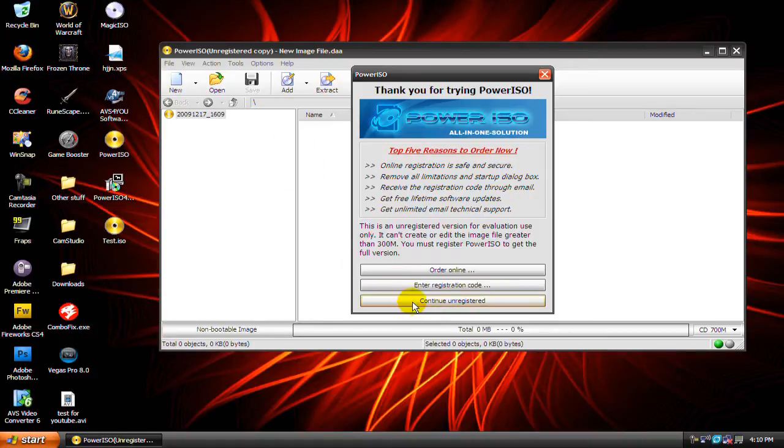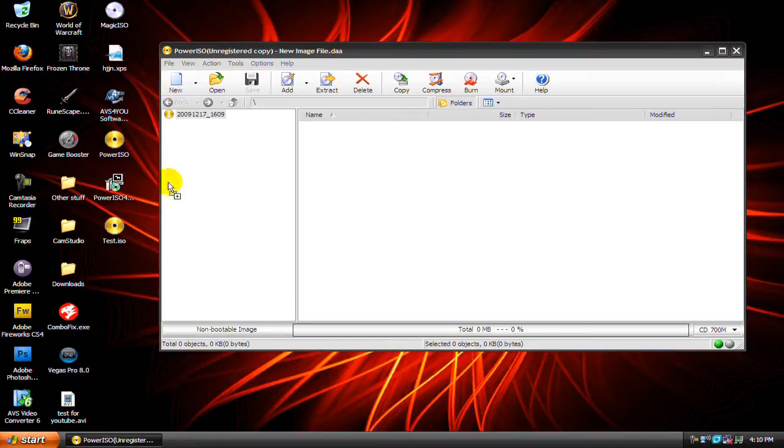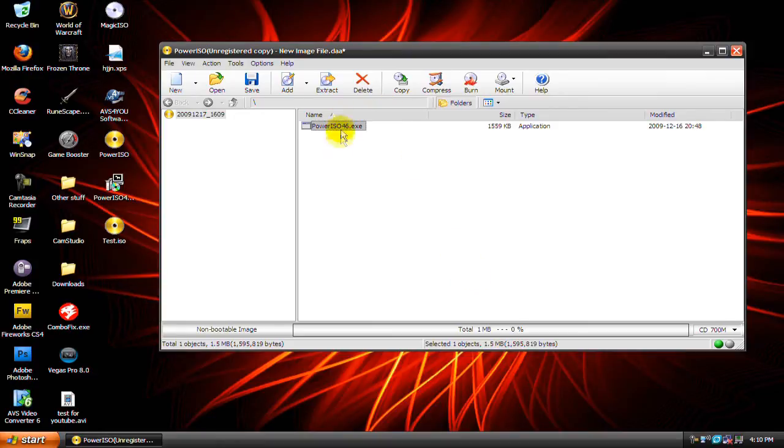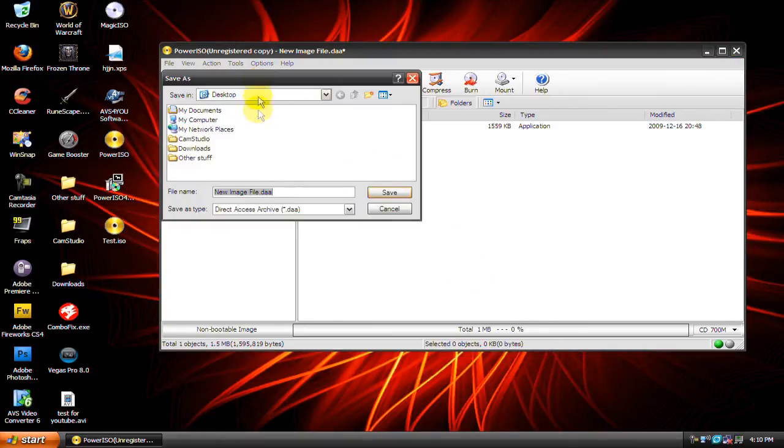So once you open it, just click on continue unregistered version. Now drag all the files you want to burn onto this area here. Once you've done that, click on save.